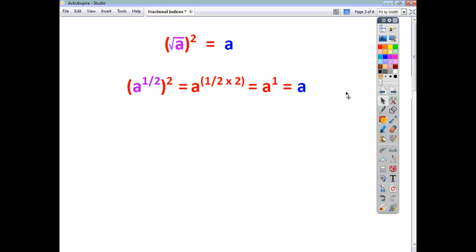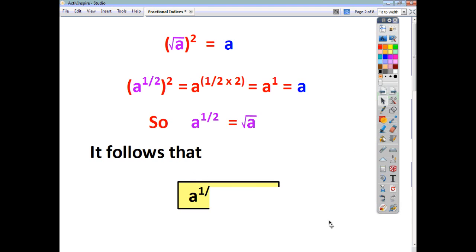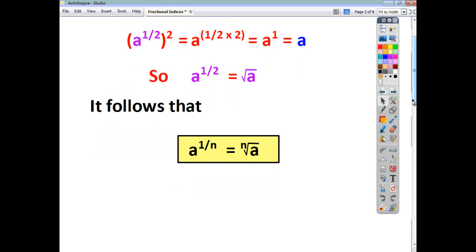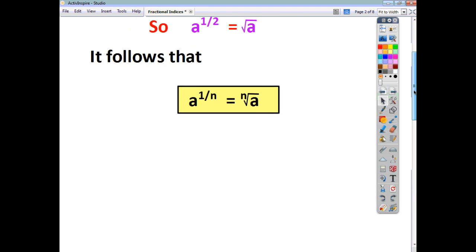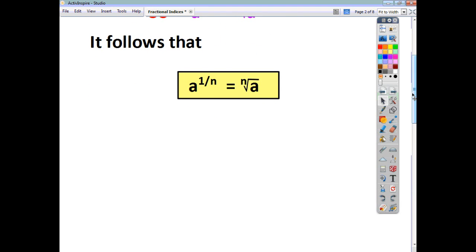If you're squaring something and it's giving you a, and you're squaring something else and it's giving you a, then these two things must be the same thing. So that's our first rule to think about when dealing with fractional indices. We have shown that it works with a to the power of a half, but it also works with any power in the form of 1 over n. So a to the power of a third is the cube root, a to the power of a quarter is the fourth root, and so on. We say a to the power of 1 over n is the nth root of a.